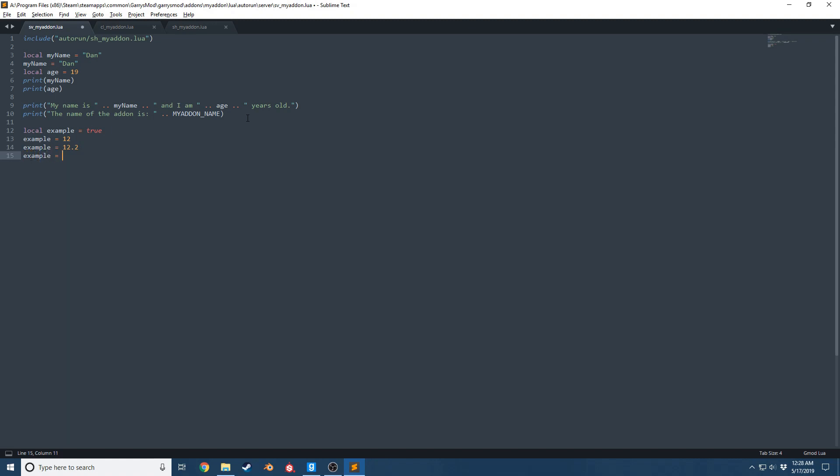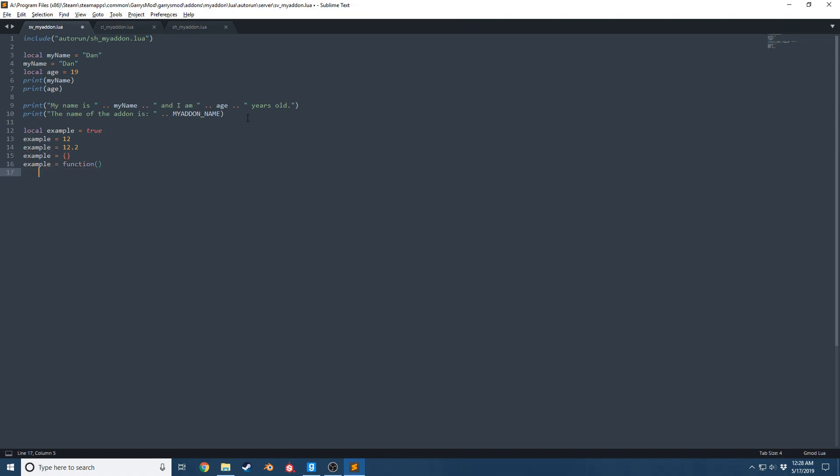It can be pretty much anything you want. So you can use these to your advantage whenever you're creating your code, create neat configs, and just have things structured in a very nice way. So yeah, that pretty much wraps it up for global and local variables.